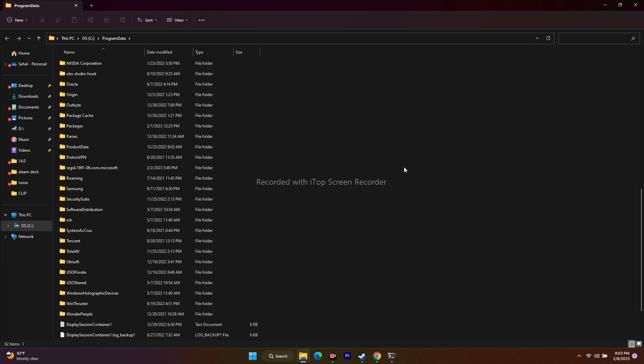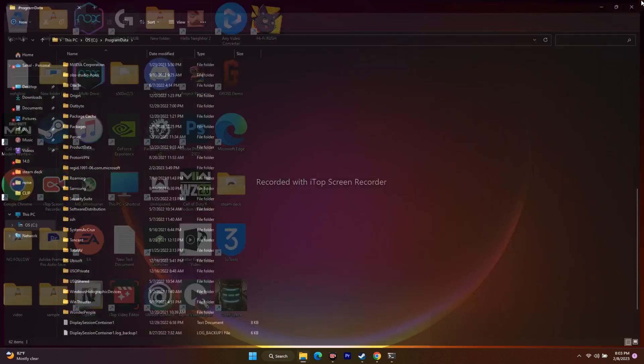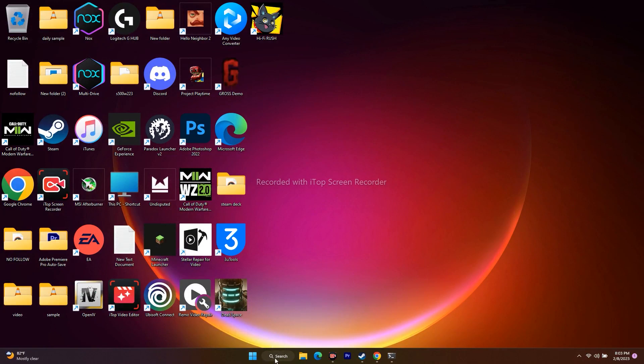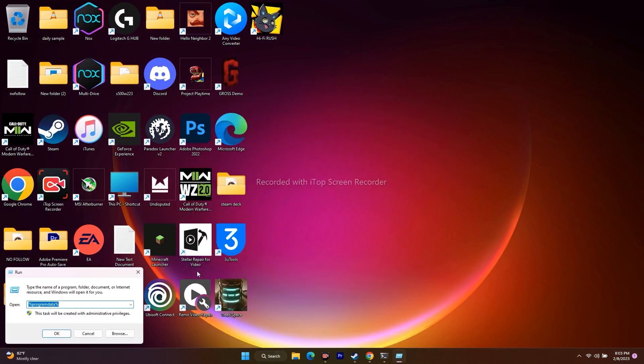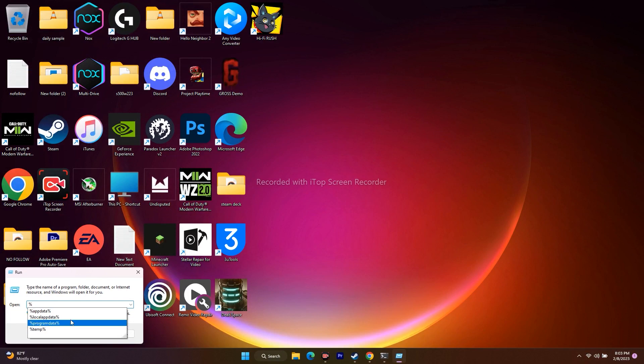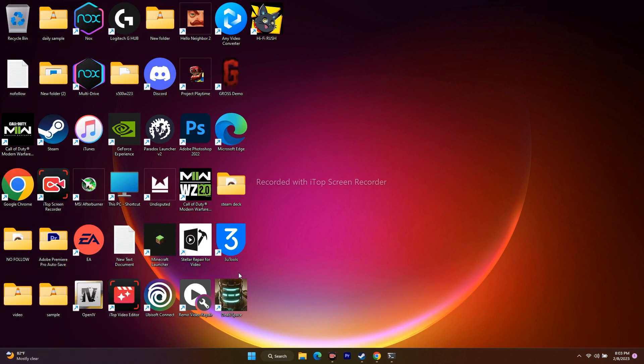Once you're done with deleting, close everything and go back to the search. Once again, type Run. From here you have to give percent local app data. Select this one, go for OK.